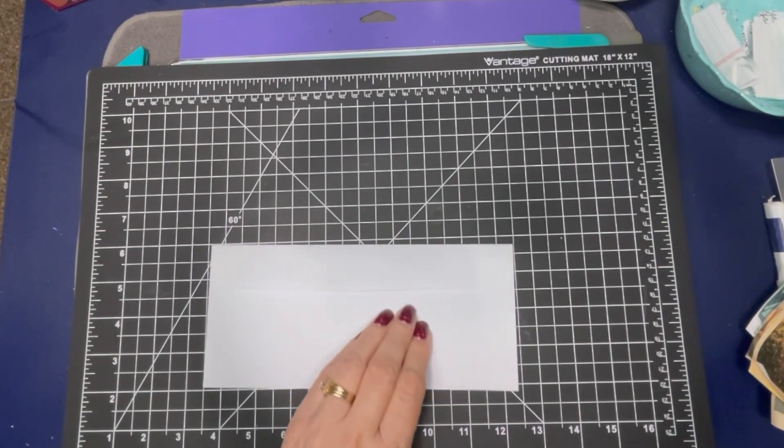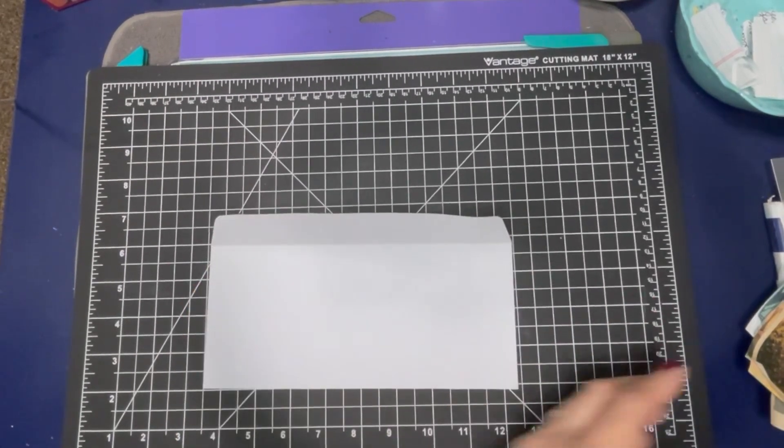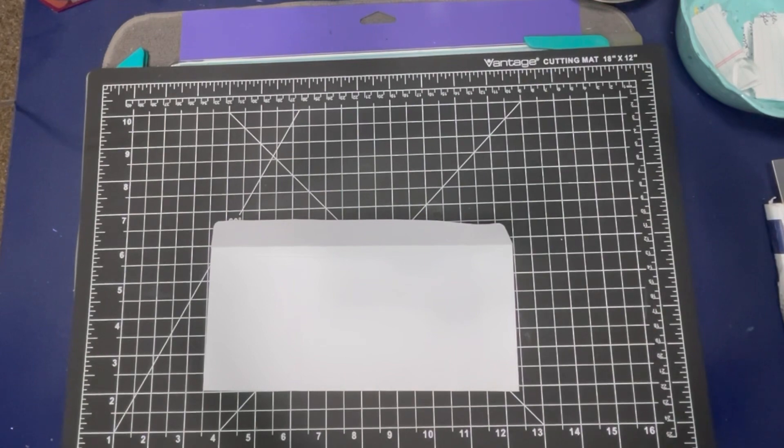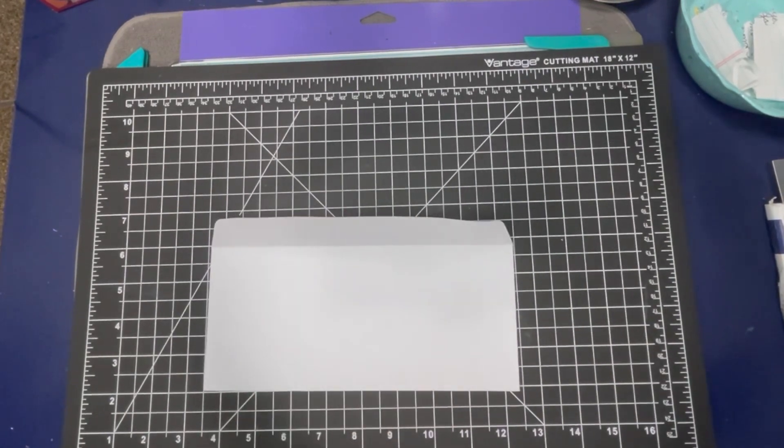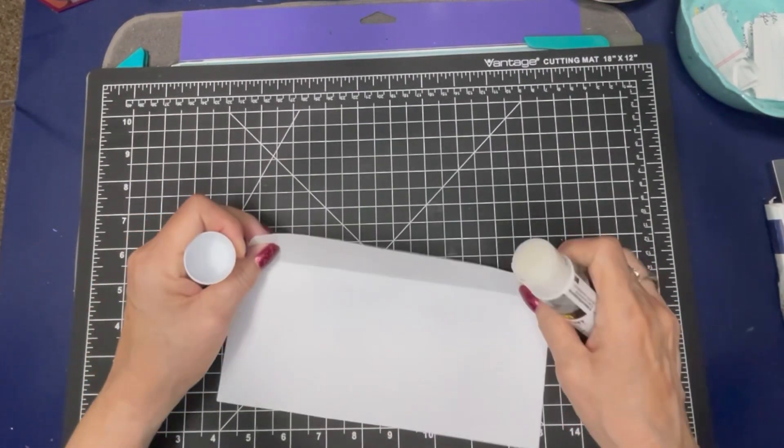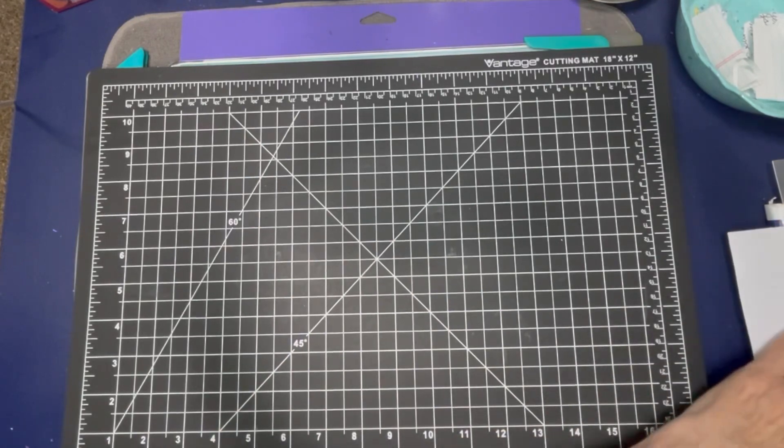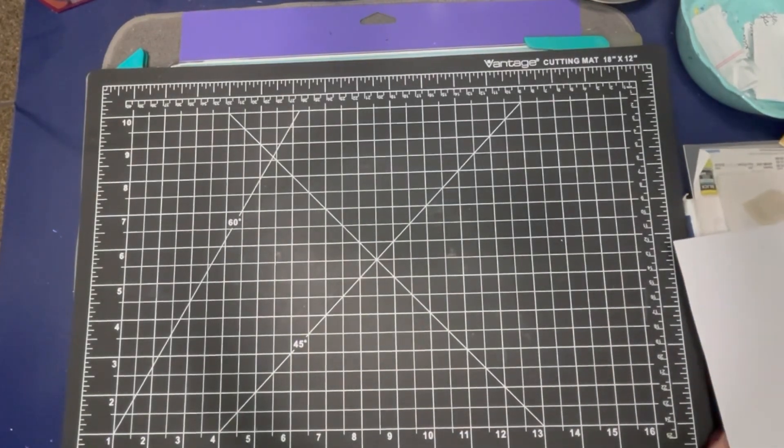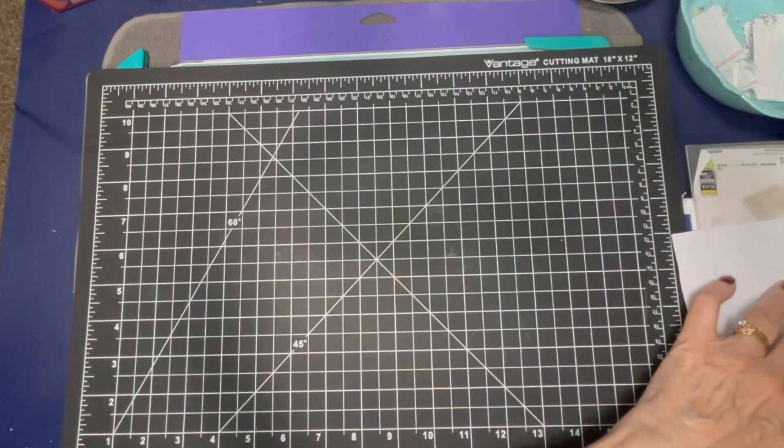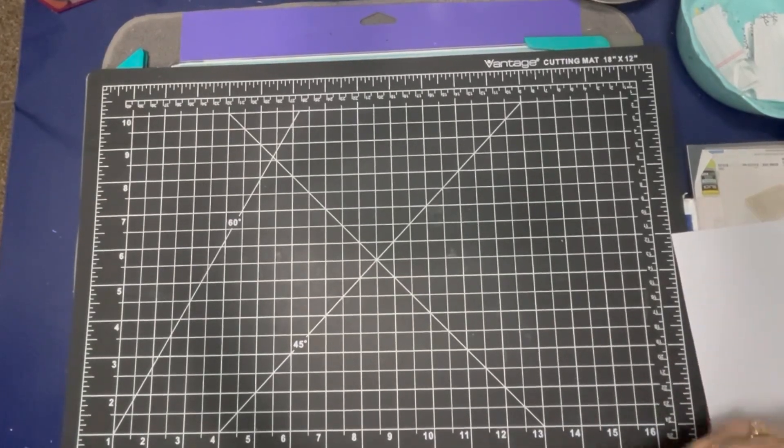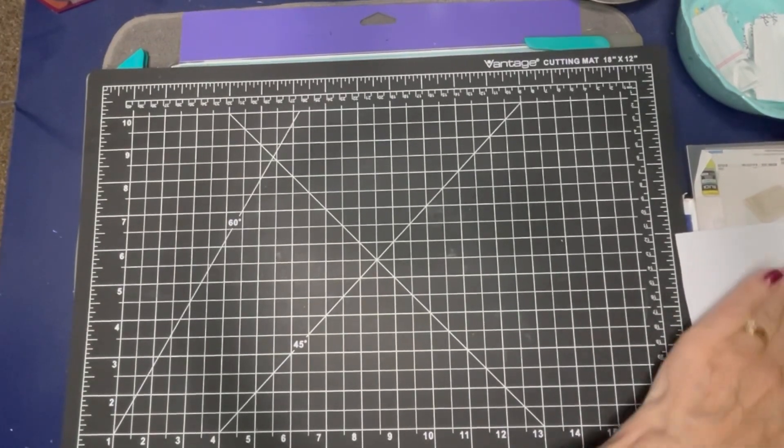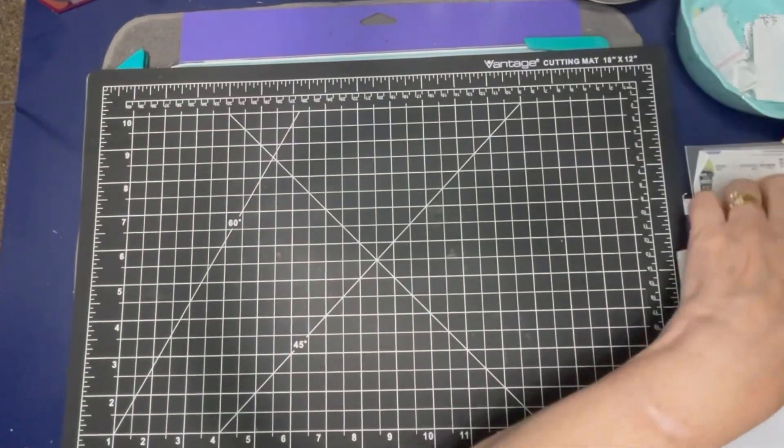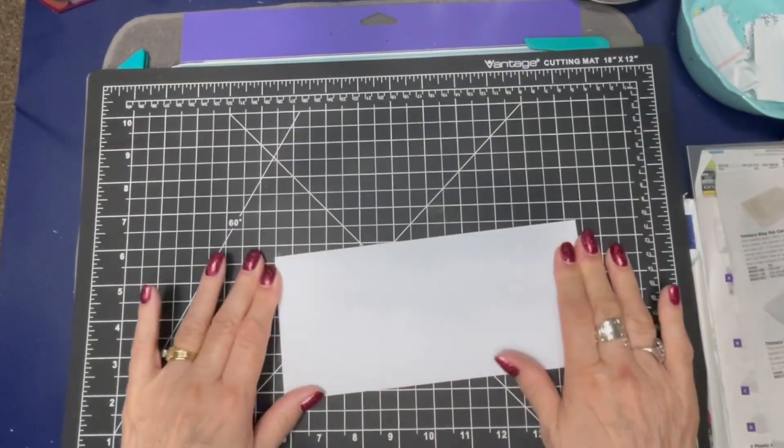So the first thing I'm going to do is to glue the envelope shut. Excuse me while I do that over here to the side. I'm just going to take it and glue it shut. Okay, so we got that done.